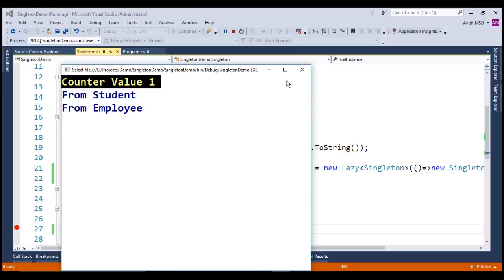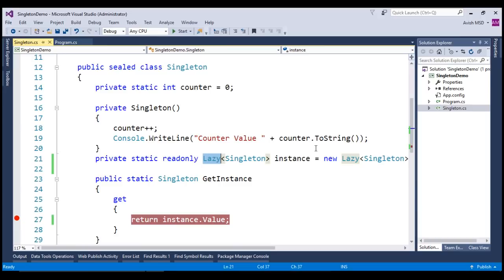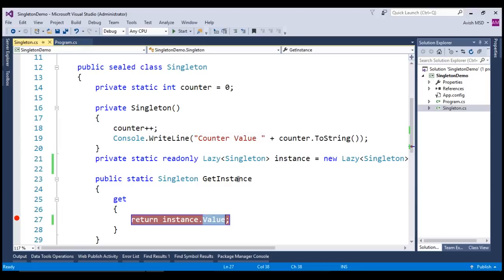By default, lazy objects are thread safe. In multi-threaded scenarios, the first thread which tries to access this value property will take care of thread safety when multiple threads are trying to access the getInstance at the same point of time. Therefore, it does not matter which thread tries to initialize the object or if there are any thread race conditions that are trying to access this getInstance property.